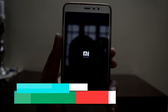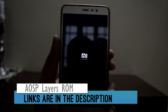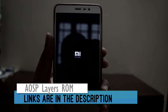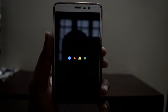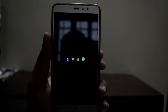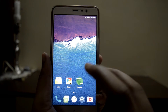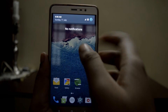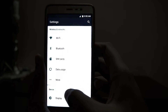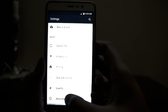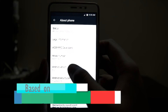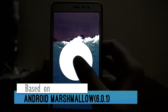Hello guys, welcome to NexCyntedGeeks. Today let's know about AOSP Layers ROM for the Xiaomi Redmi Note 3. This ROM is basically the AOSP ROM with very minimal bloatware in it, and it is based on Android Marshmallow 6.0.1.